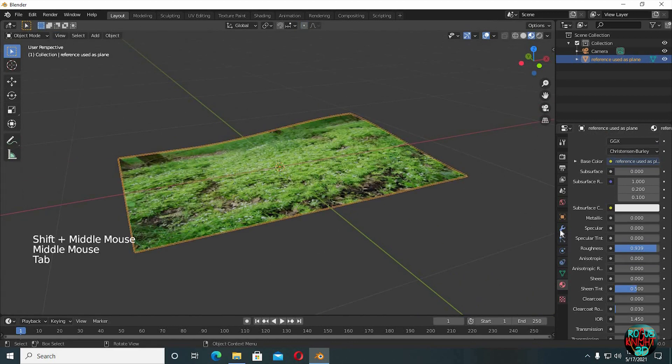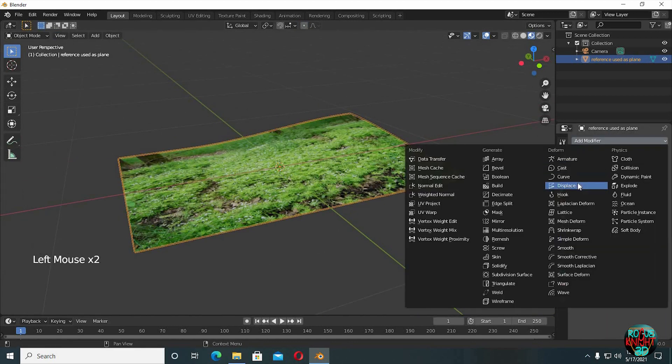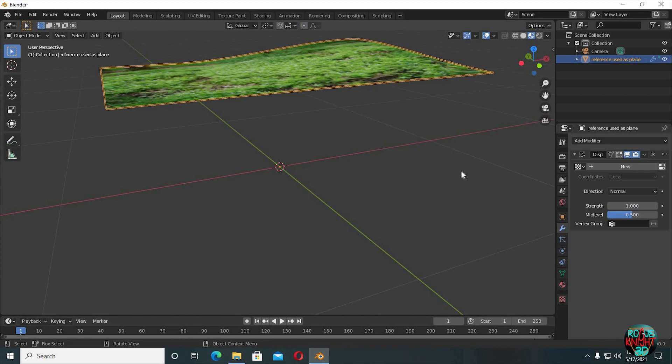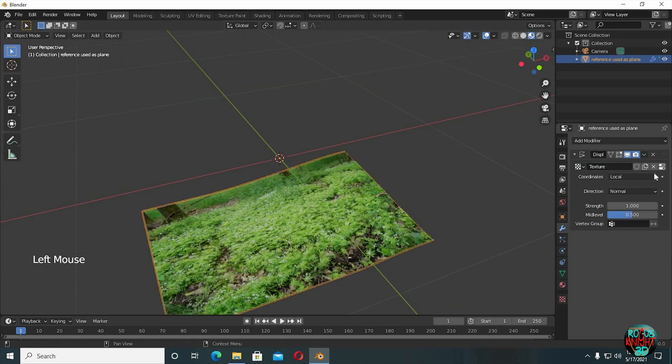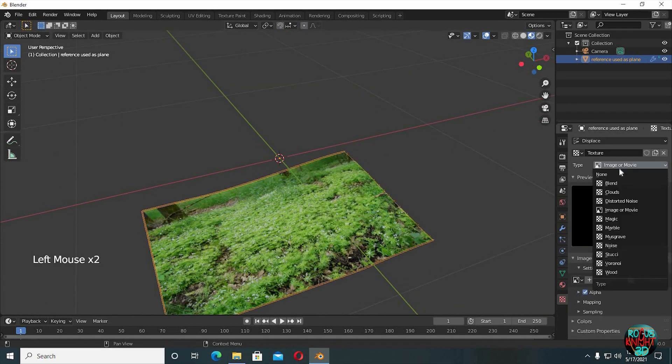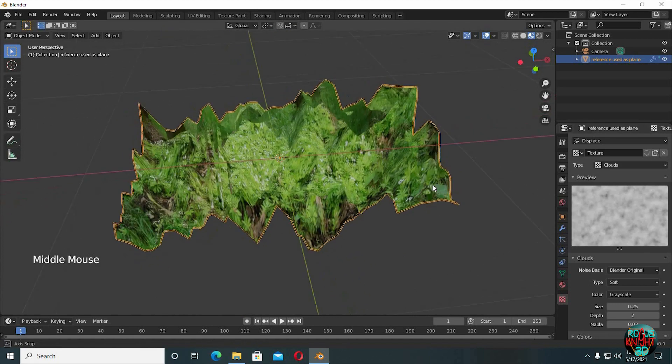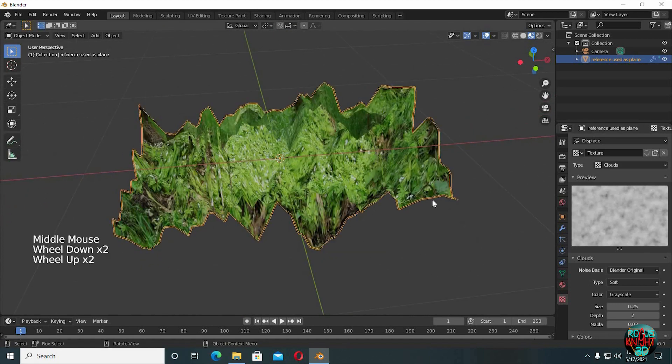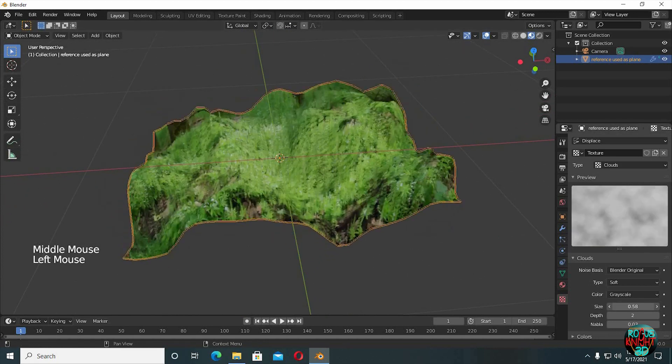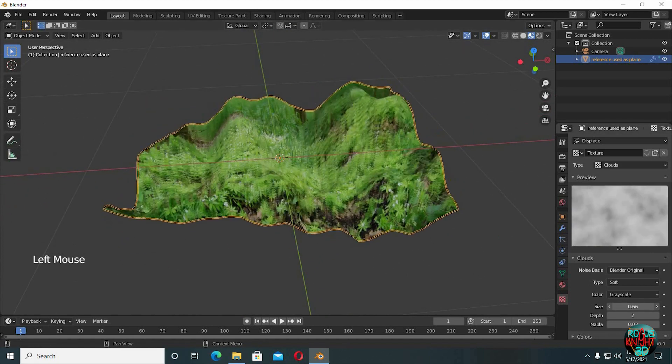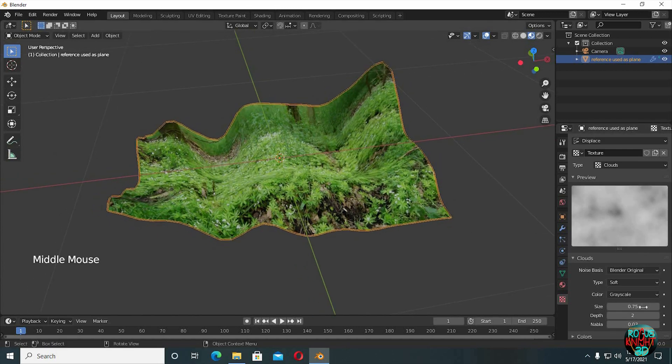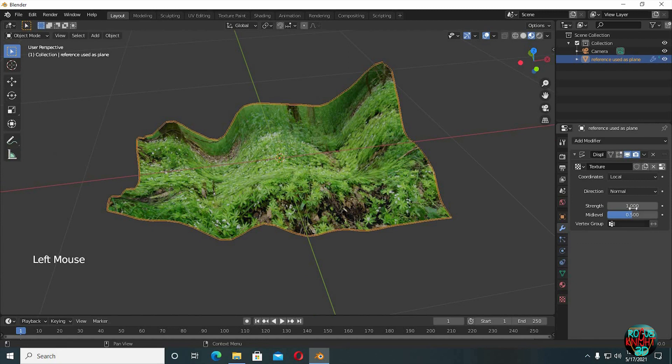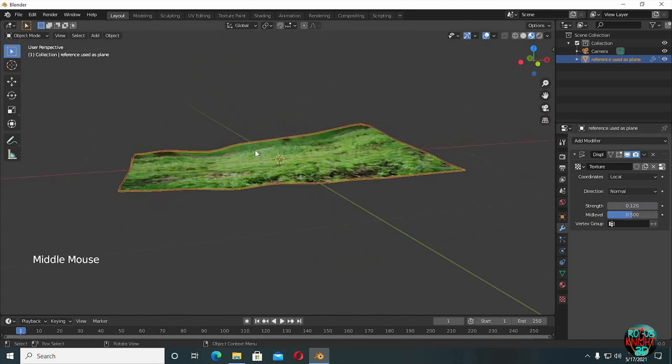Now when we are done, go to the modifiers tab and select displace. Click on new, now click on the texture tab, select clouds. It's a bit too much now so we gonna increase its size like something 0.75. Back to the modifiers tab and decrease the strength to like 0.12 or you can do 0.120, it's totally up to you.